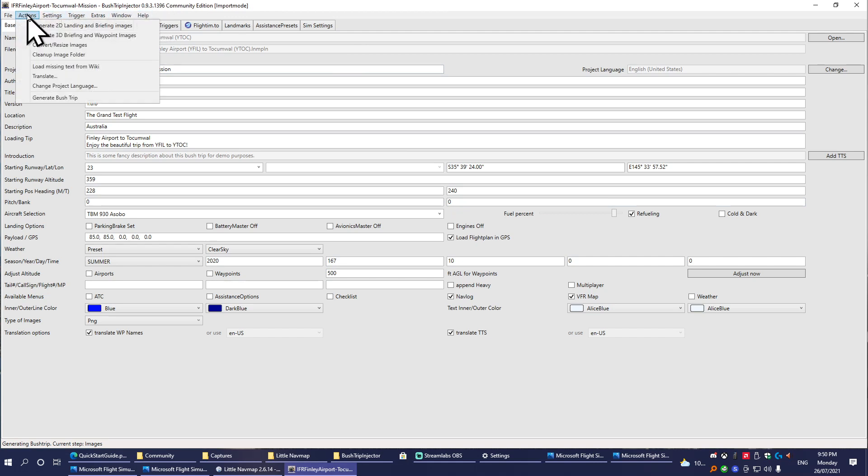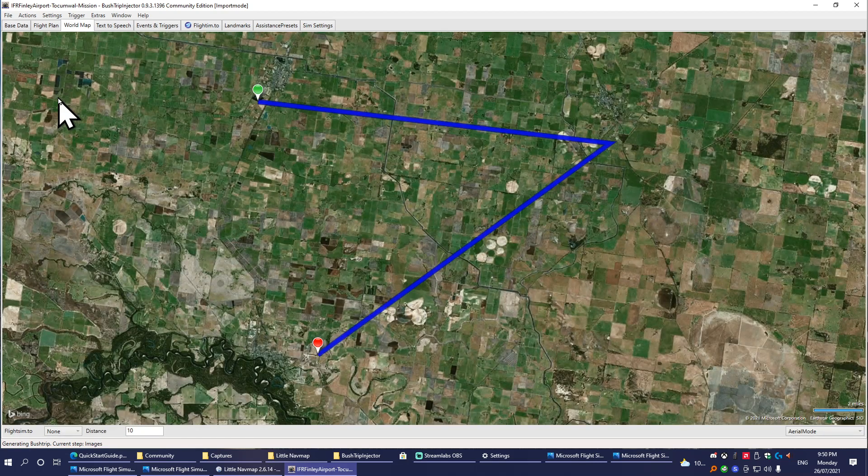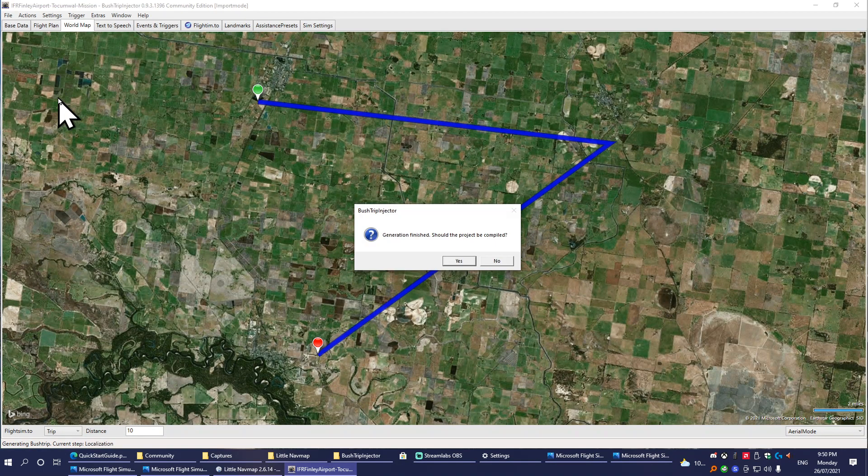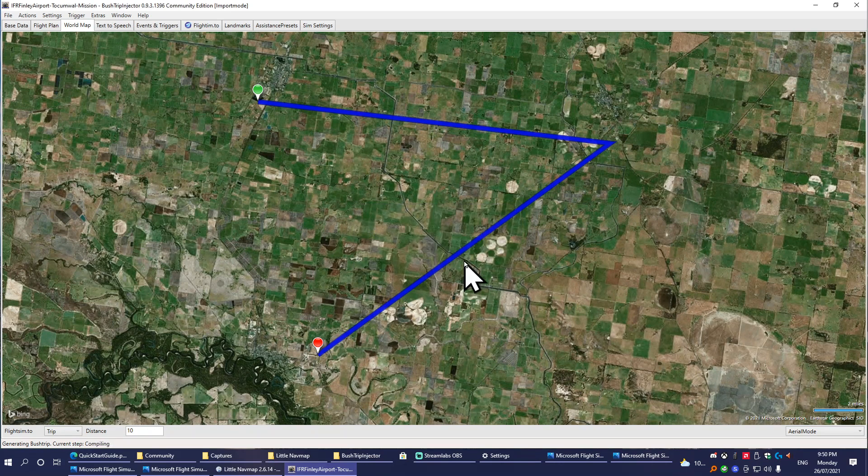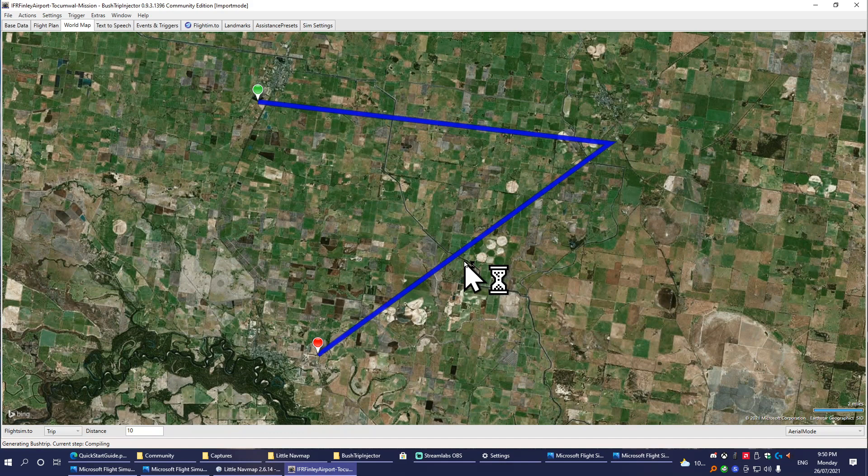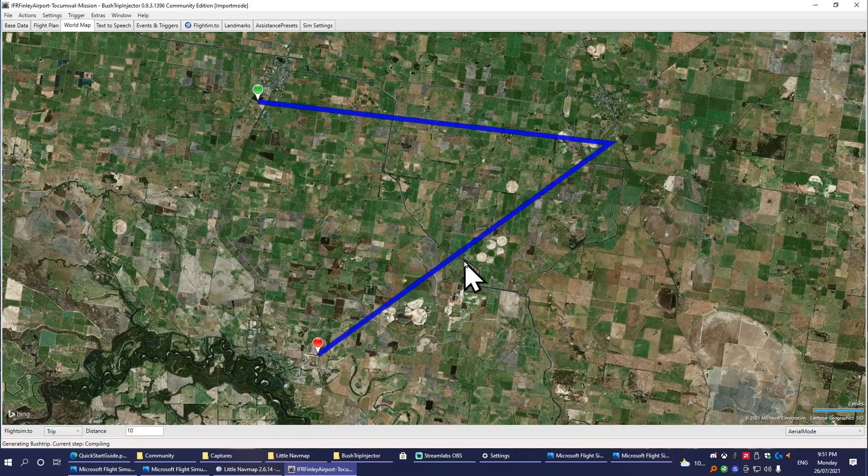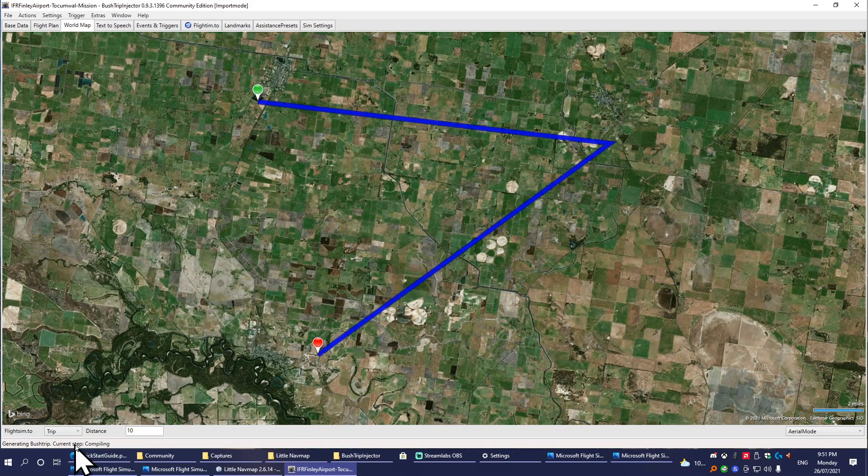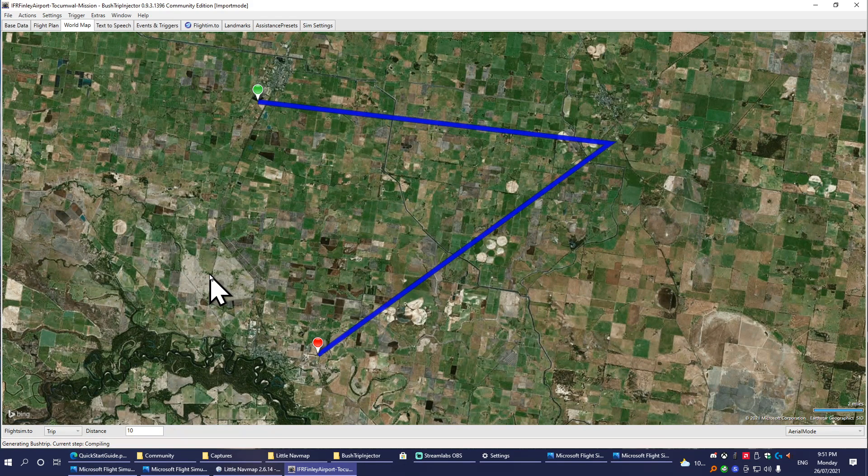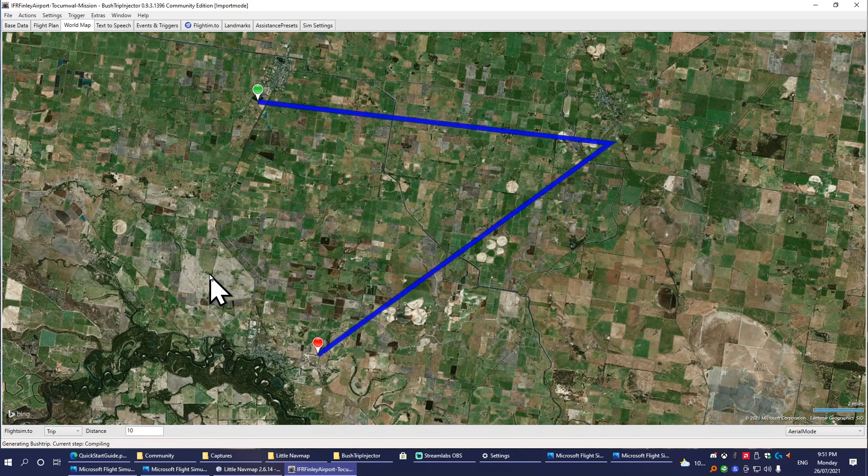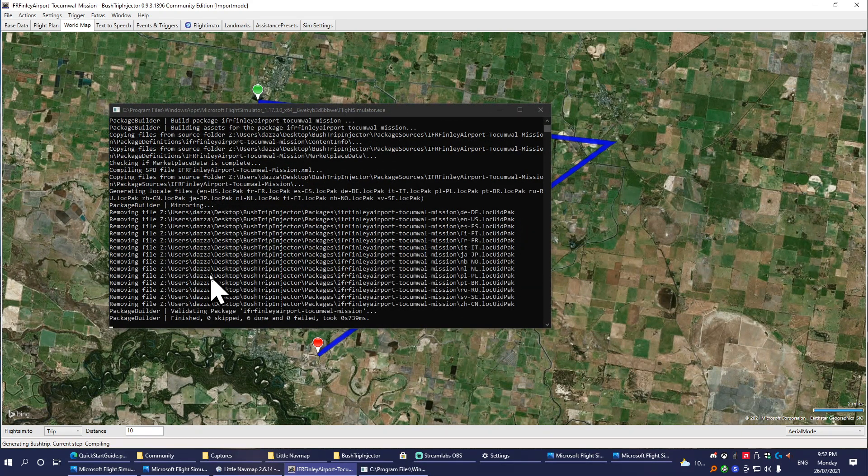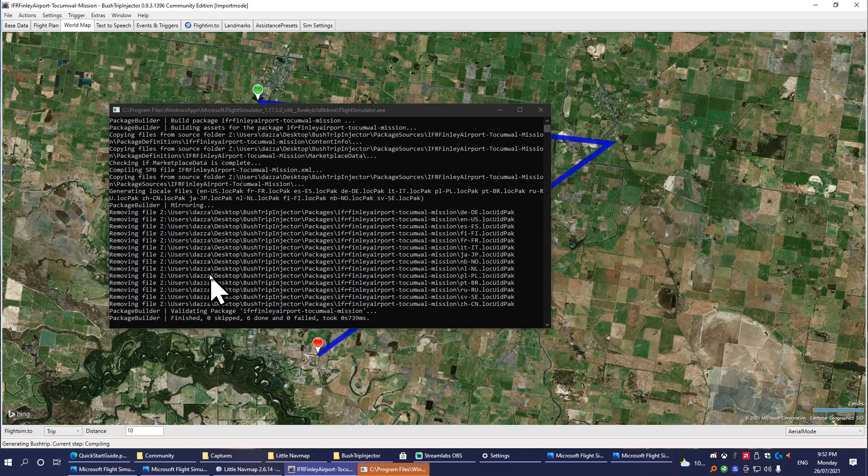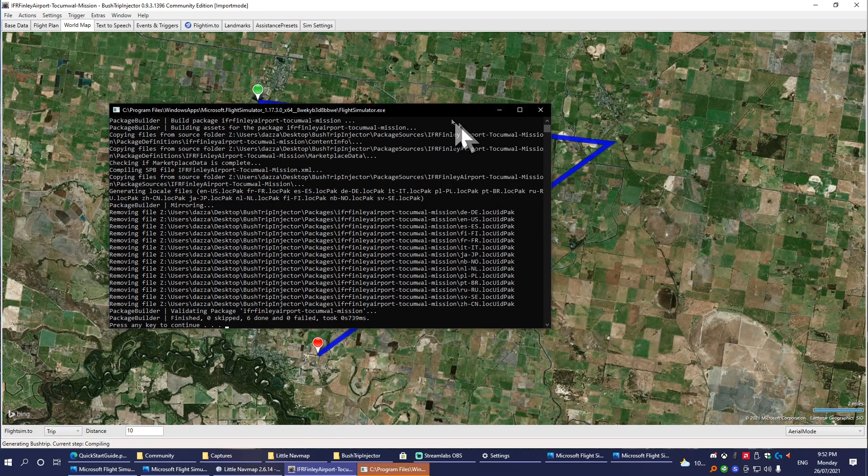So what we do now is we go Actions, Generate Bush Trip. This part will take a little while to do. Generation finished. Should it be compiled? Yes, you should compile it. This will take a while. You can check the progress down here: Current Step, Compiling. It will take a while—it's already taken over a minute so far.